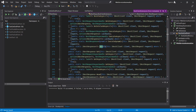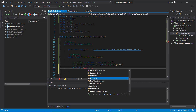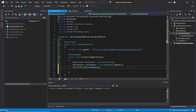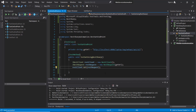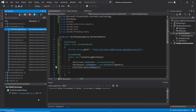If you look at this particular method, the parameter to this method is IRestRequest, that means I can pass this RestRequest in this method. Let me build our solution and run this script. So this is how you create a GET request using the RestSharp framework.